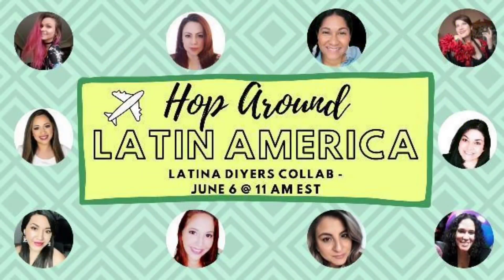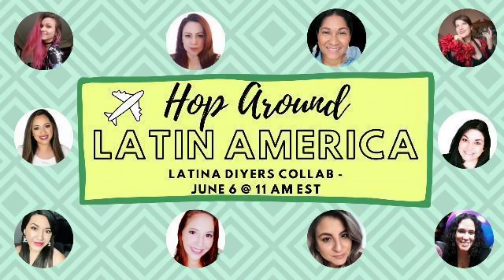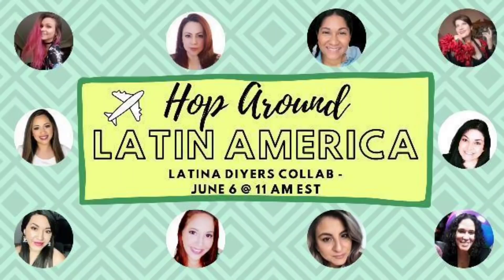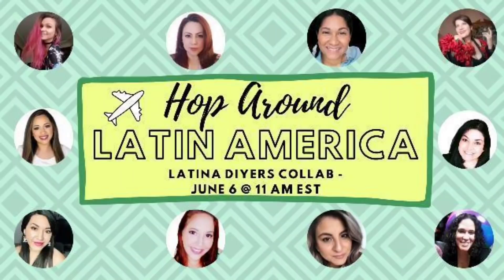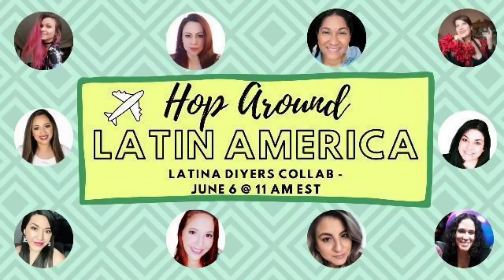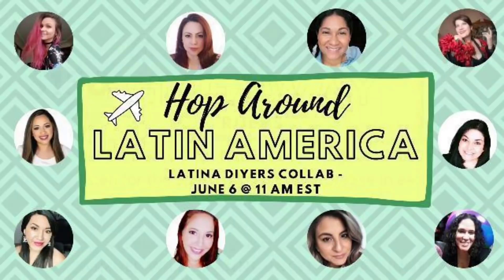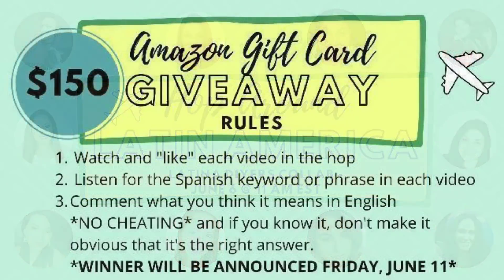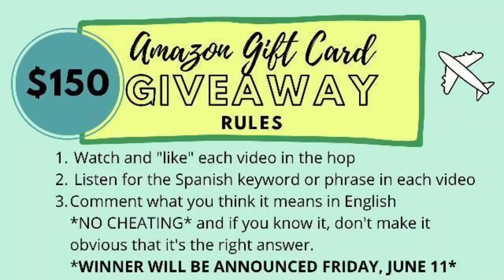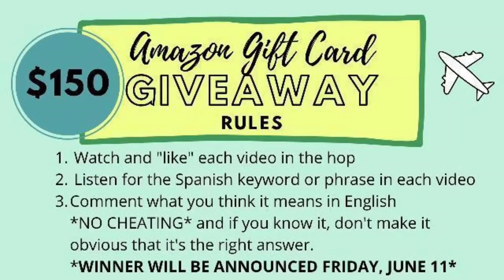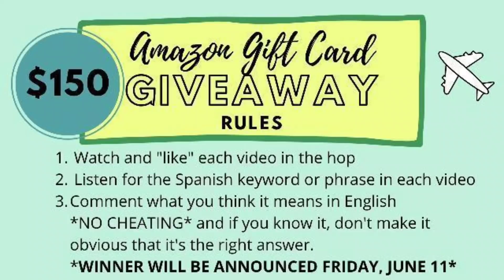My friends, this video is in collaboration with these beautiful Latina crafters. We have come together today to bring you all around Latin America and have you hop around from channel to channel. And we are all creating one or more DIYs that have to do with our heritage. So I myself am Puerto Rican and I am going to be creating a DIY that kind of resembles who I am and a little bit of my history. Now, as part of this hop, we're also giving away a $150 Amazon gift card, which is awesome.